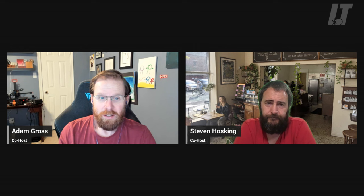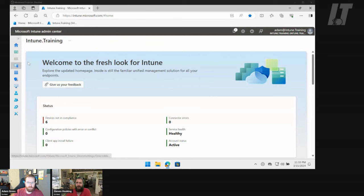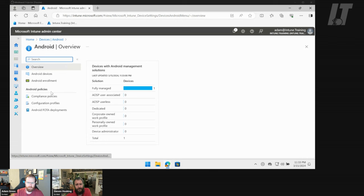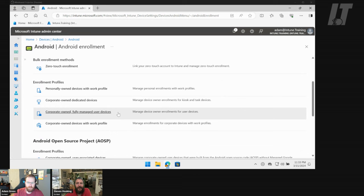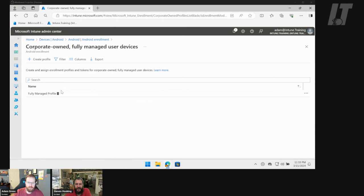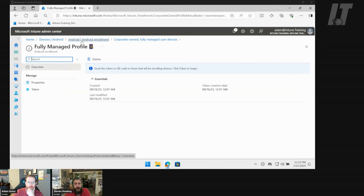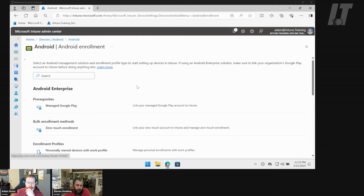We've done some iOS devices, and now we're moving on to Android. So when we did our original Android video, we covered the corporate-owned, fully managed user devices. That gives you the ability to manage the applications that are installed and have full control over that. By default, the users don't have access to the Google Play Store, but you can enable that.